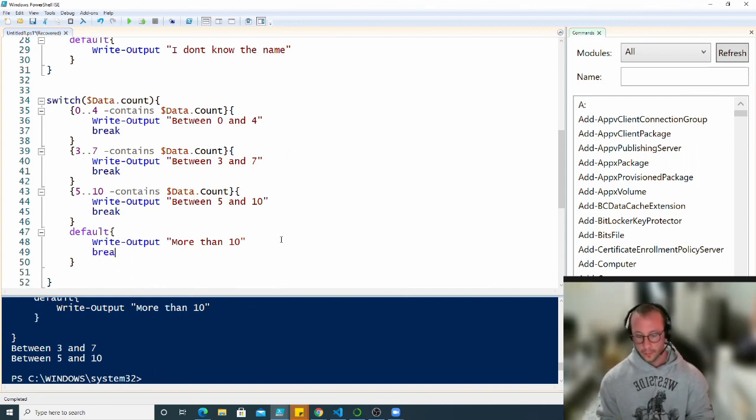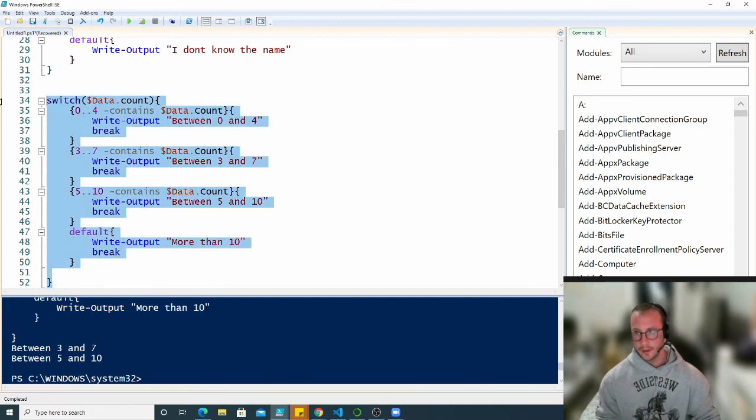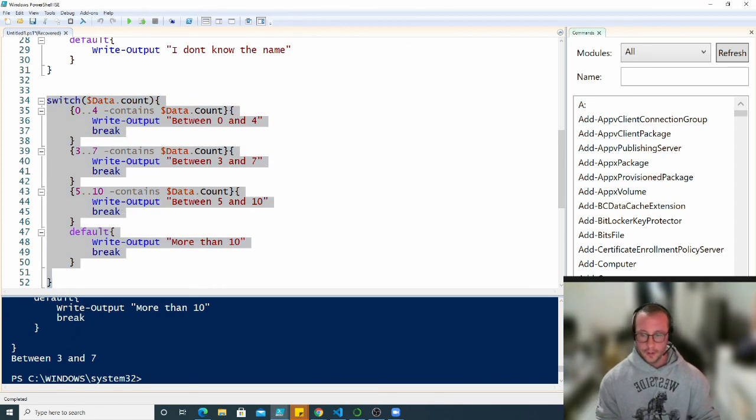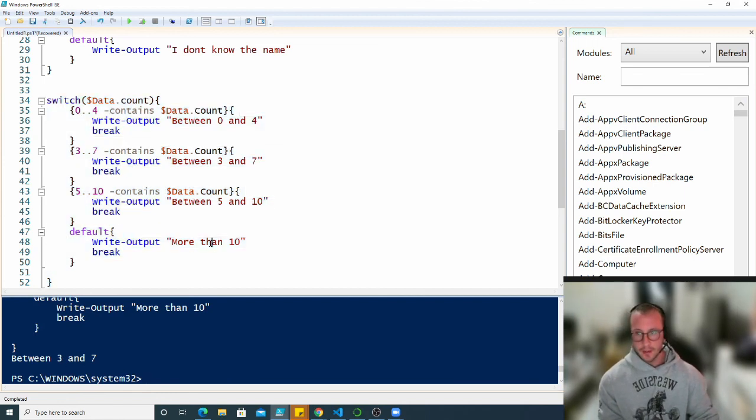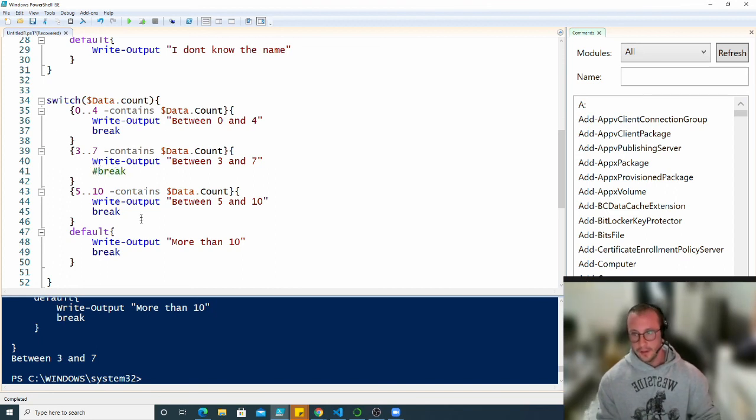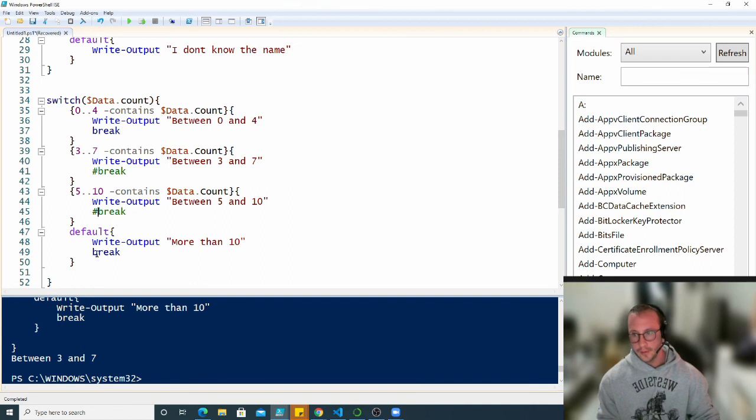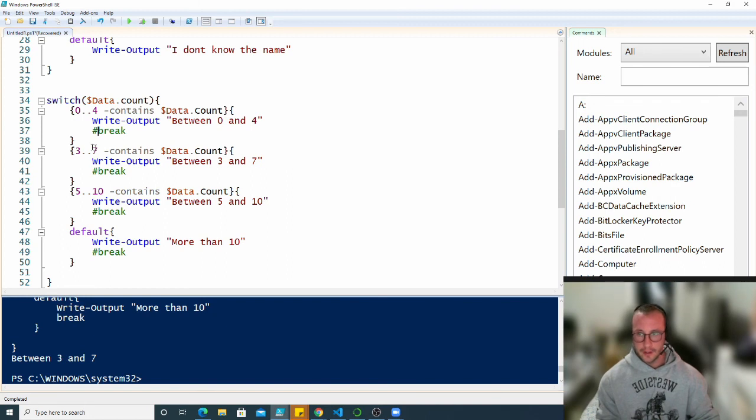You don't really have to break out of the default but I like to keep it consistent. Now if we run it we see we only get between 3 and 7. Switch statements if you don't have the break could be very useful, or very confusing if you're not expecting multiple outputs and you are getting multiple outputs. It could be because you're not breaking out of the switch statement.